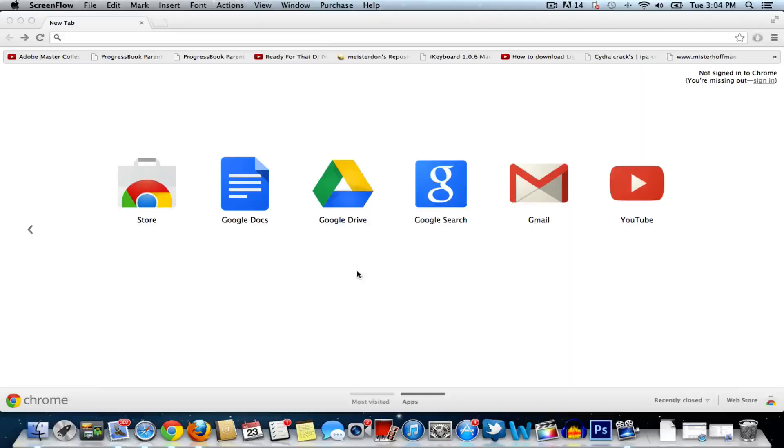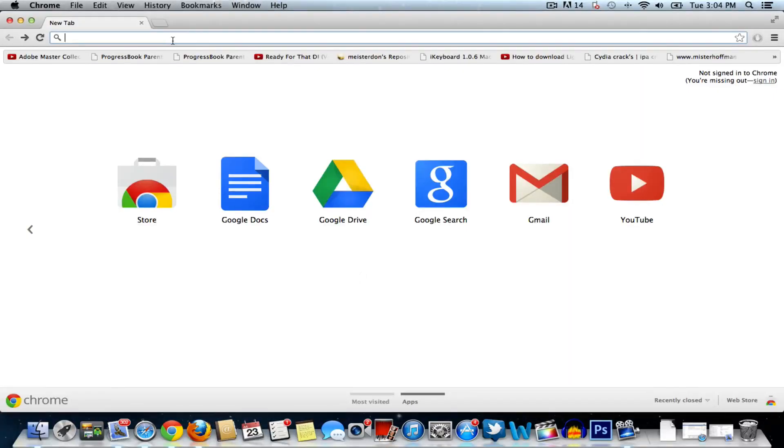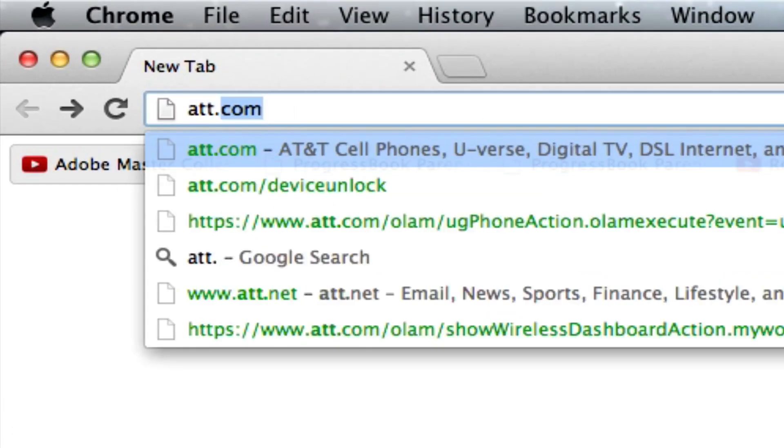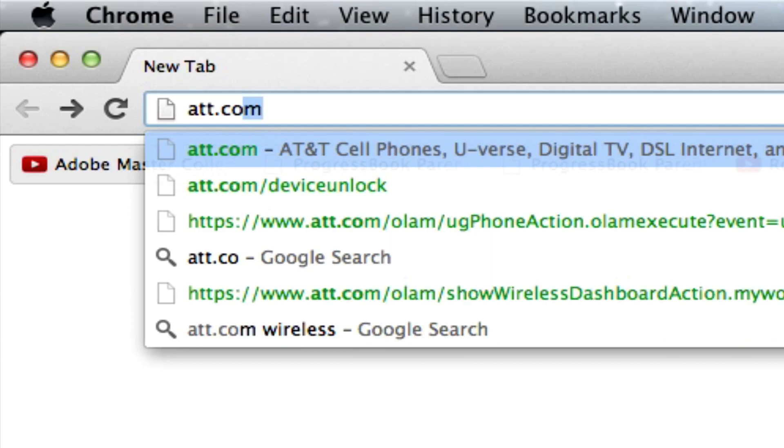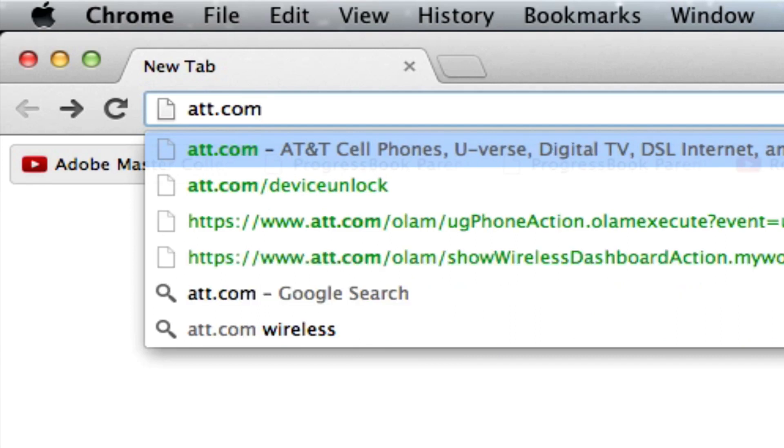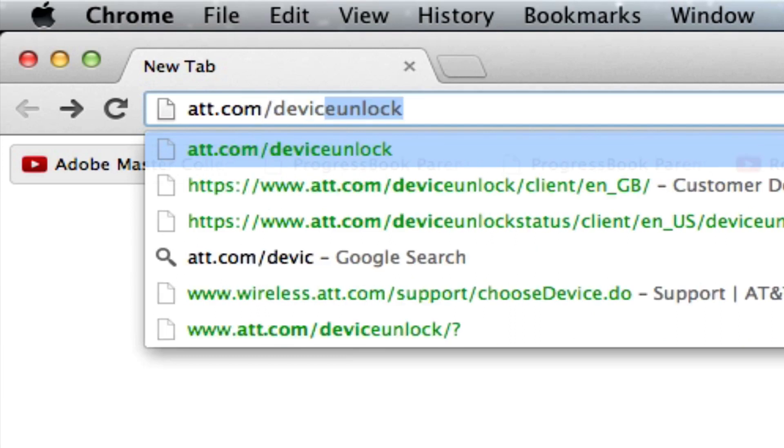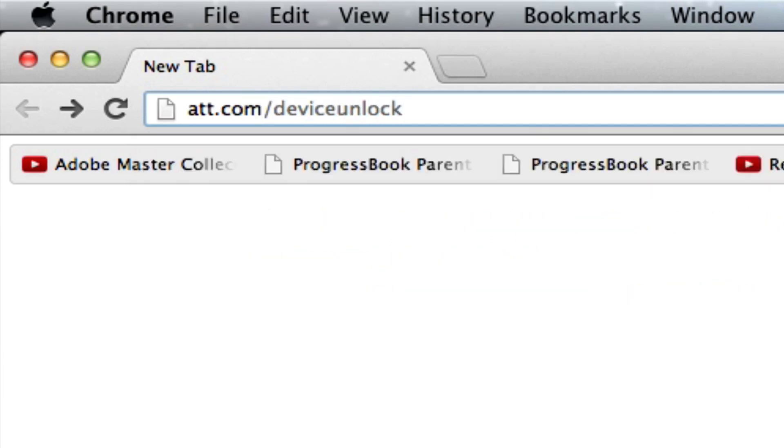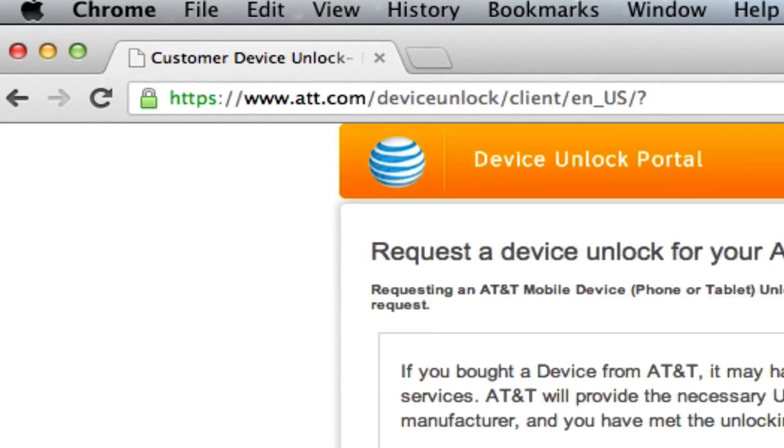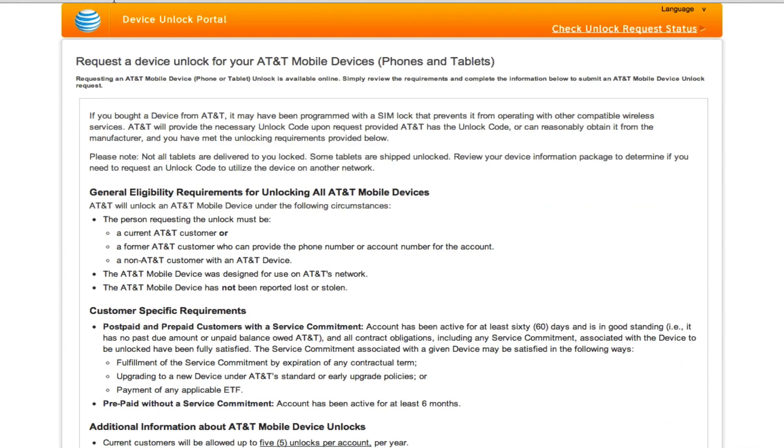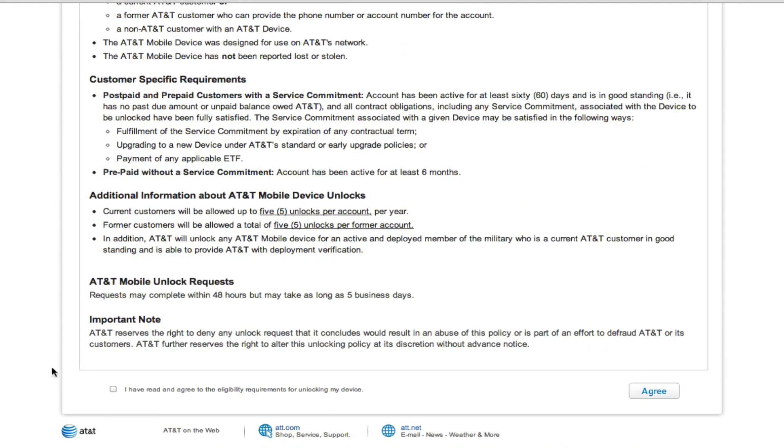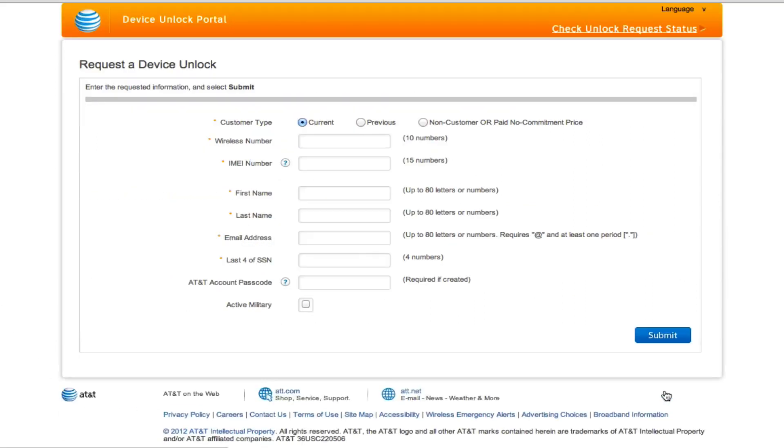So we will be doing this with AT&T and for this you want to head over to their website by going to AT&T.com forward slash device unlock. On this page you will be presented with an unlocking portal where you can read the different requirements and additional information. Then you want to check that I have agreed to the terms and continue.